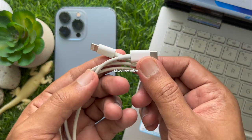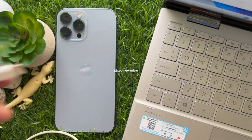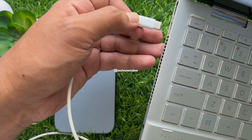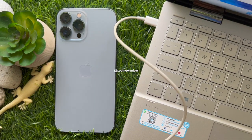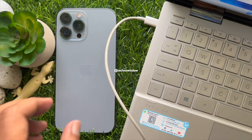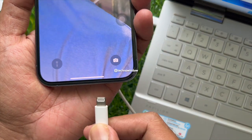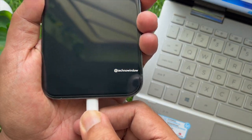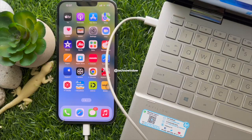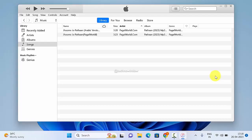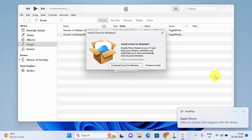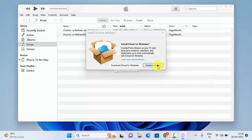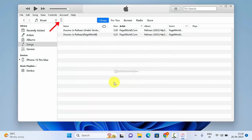Now it's time to connect your iPhone to the computer using a USB cable. When your phone is connected to your PC, you will see a device icon at the top — click the device icon.